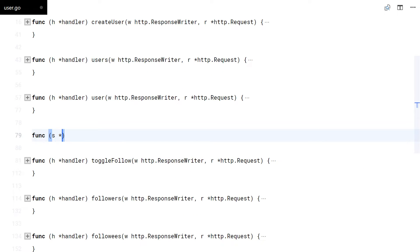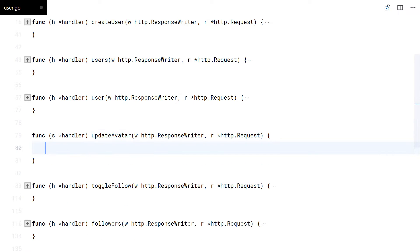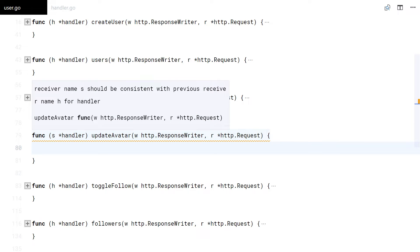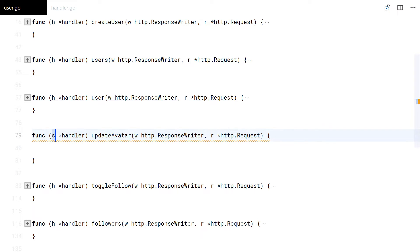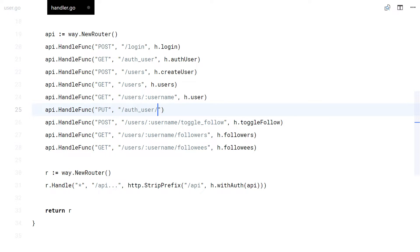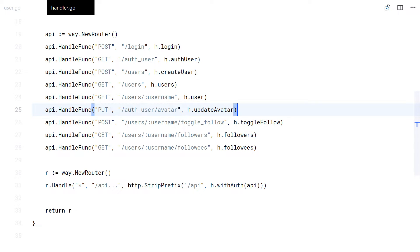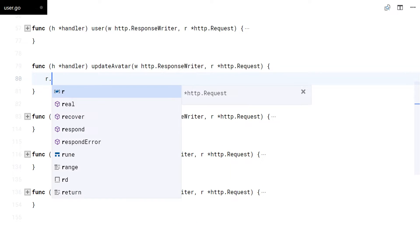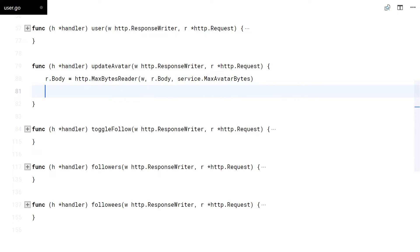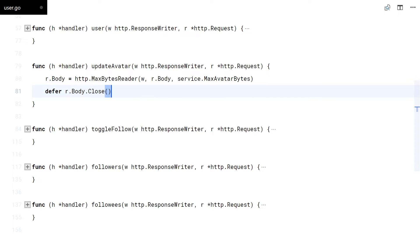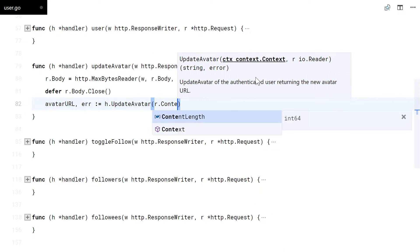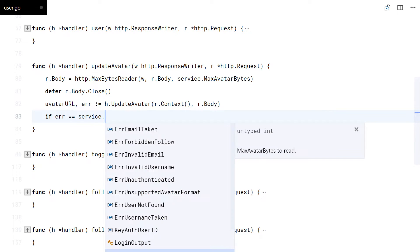Let's code the HTTP handler now. The reason I exported the max avatar bytes to read from the service package was to use it here and limit the request body here as well.